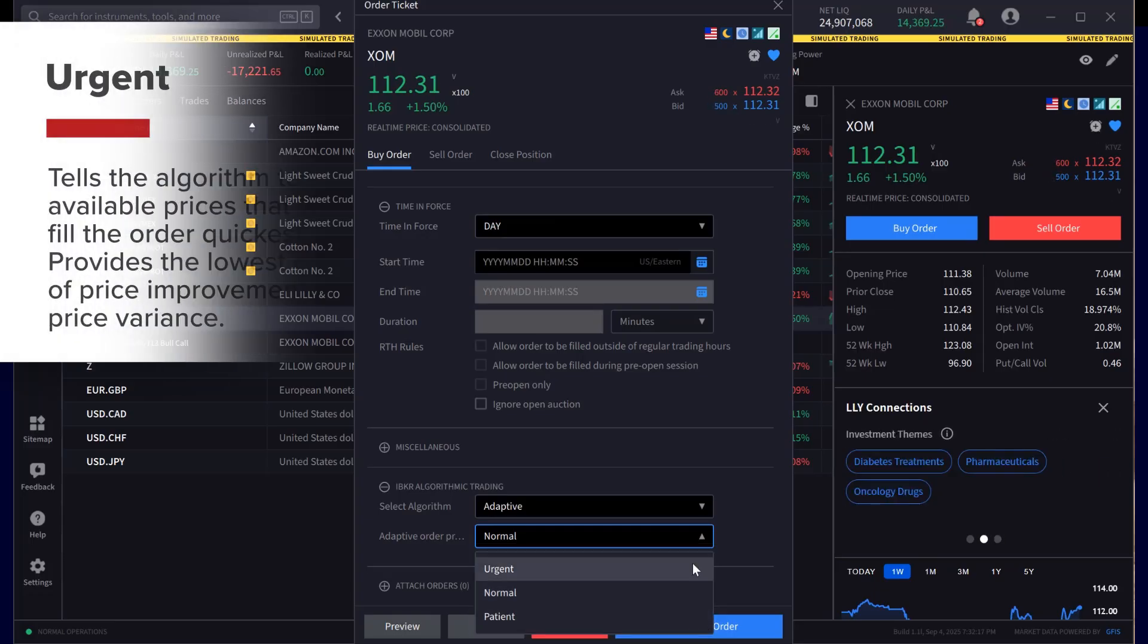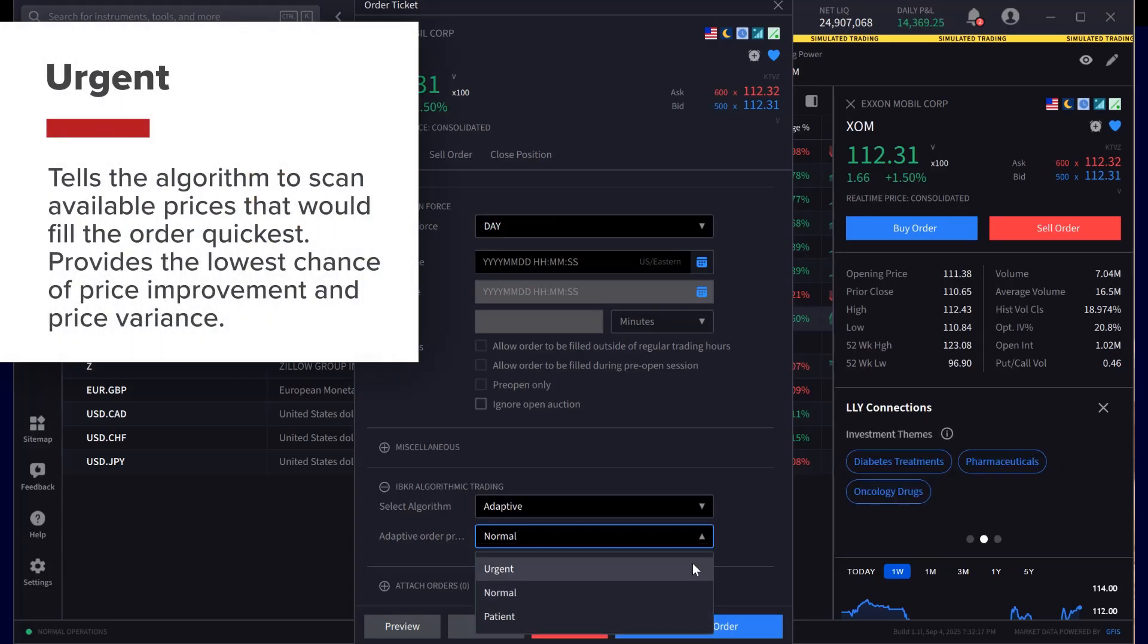The Urgent setting tells the algorithm to scan available prices that would fill the order quickest.